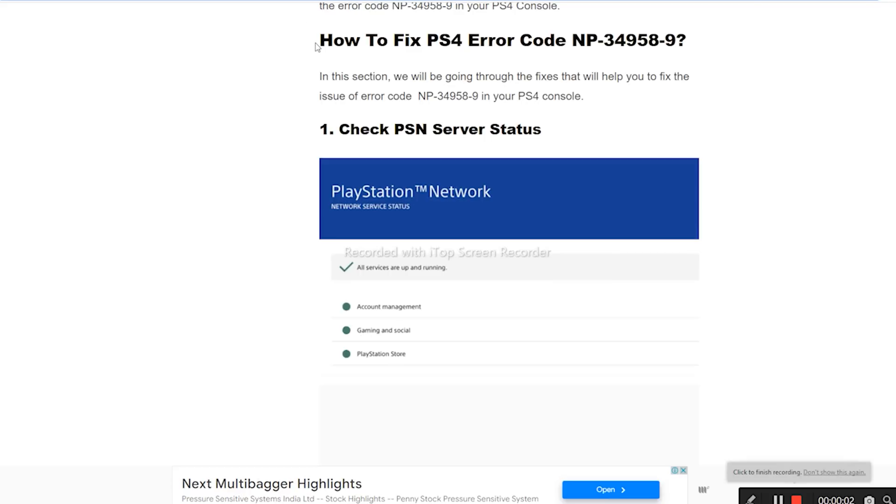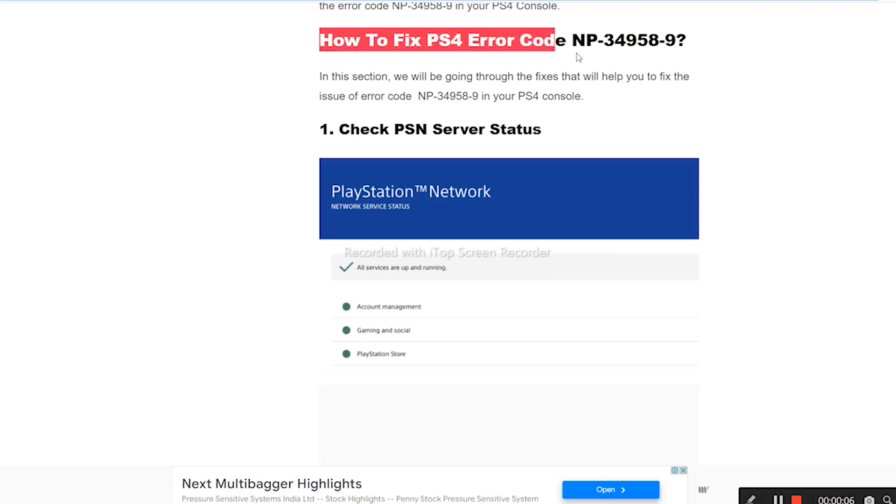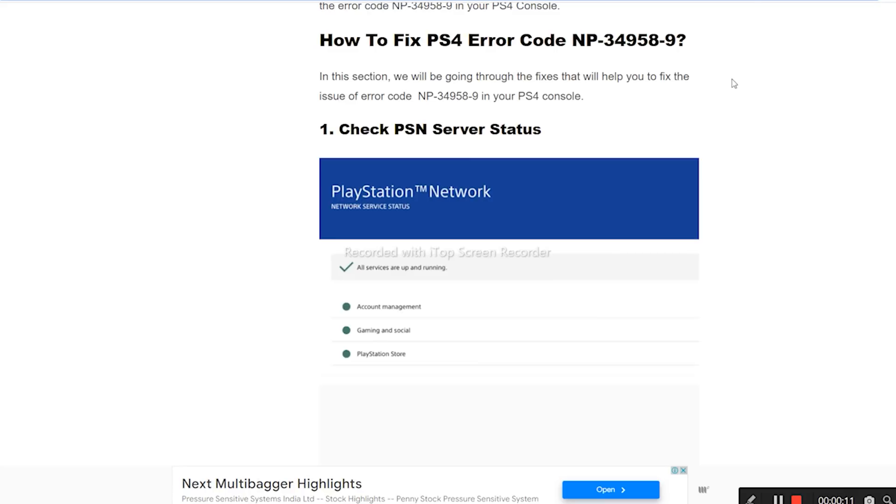Hello guys, welcome back to Trailer Tips. In this video we're going to talk about how to fix PS4 error code NP-34958-97, which is happening for many users. We're going to talk about the fix for this.